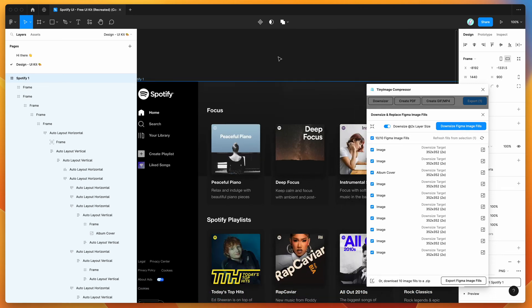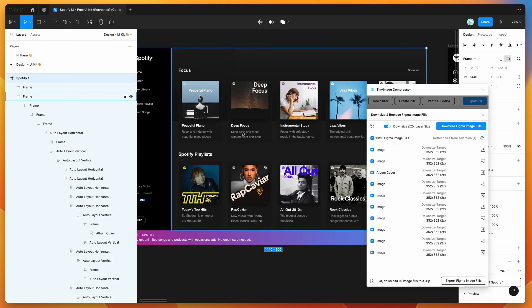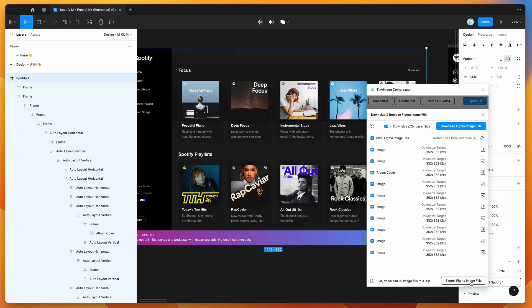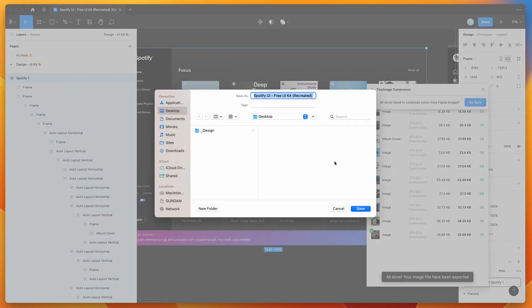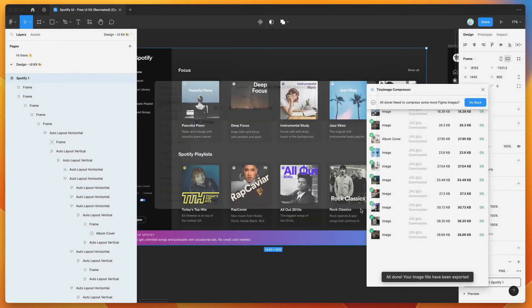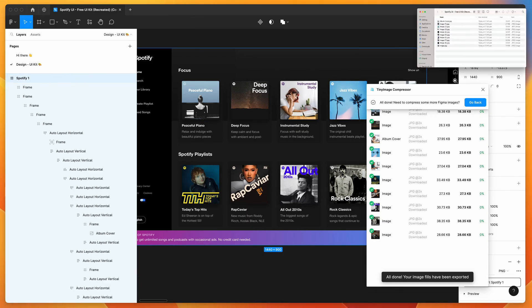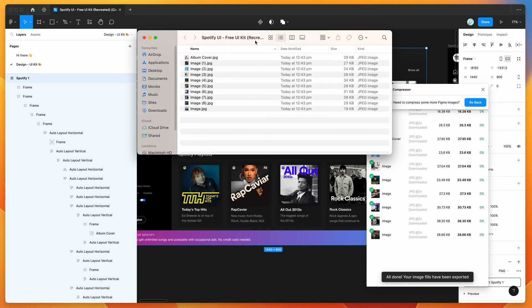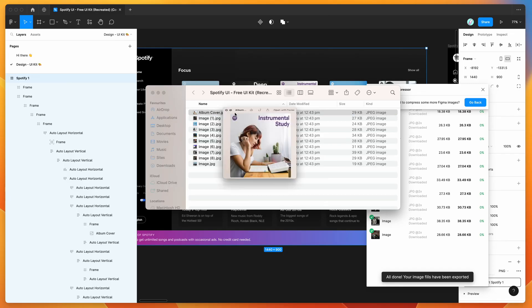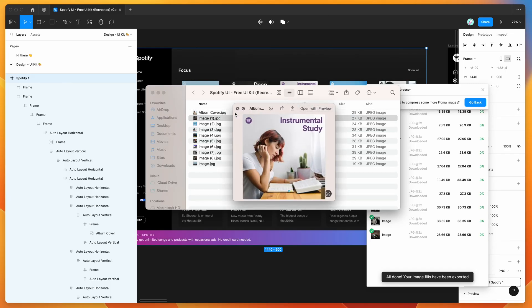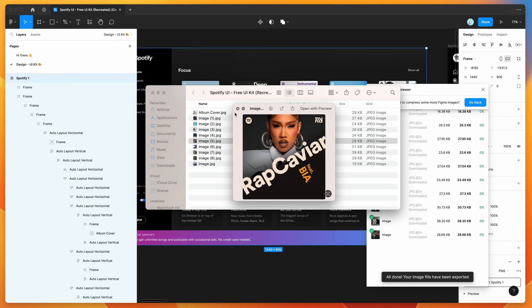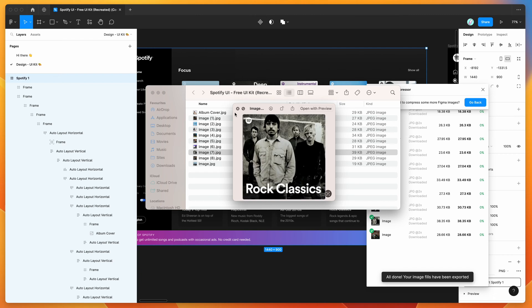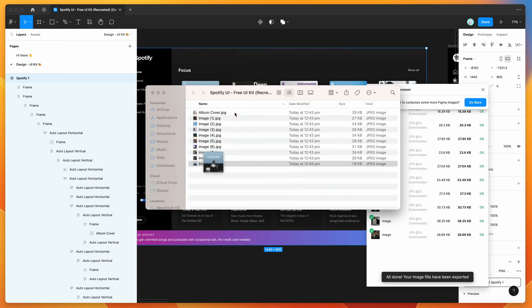So now that we've got those selected and I want to export all these image fills, all I need to do is go down here to the bottom of the plugin and click on this button that says Export Figma Image Fills. So I'm going to click on that now, and that's basically going to export all of the fills to a zip file. So I'm going to save that zip file onto my desktop. I'm just going to open up the zip file now, and if I open up the folder, you can see here that I've got all of my image fills exported. So we've got our covers, all the different covers here from the original file. Those are all being used.